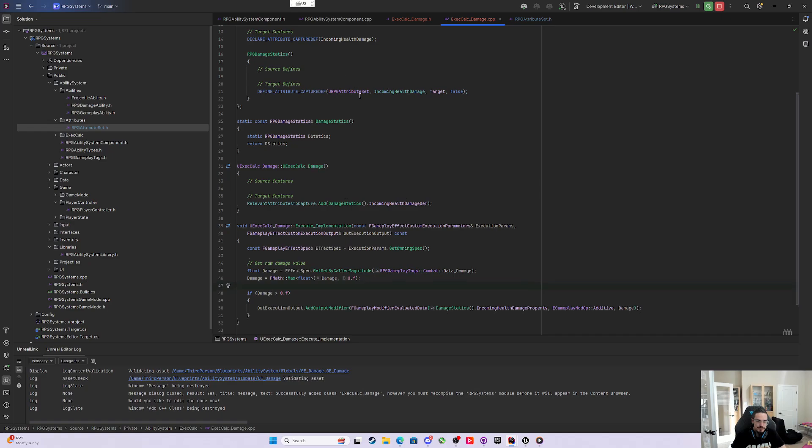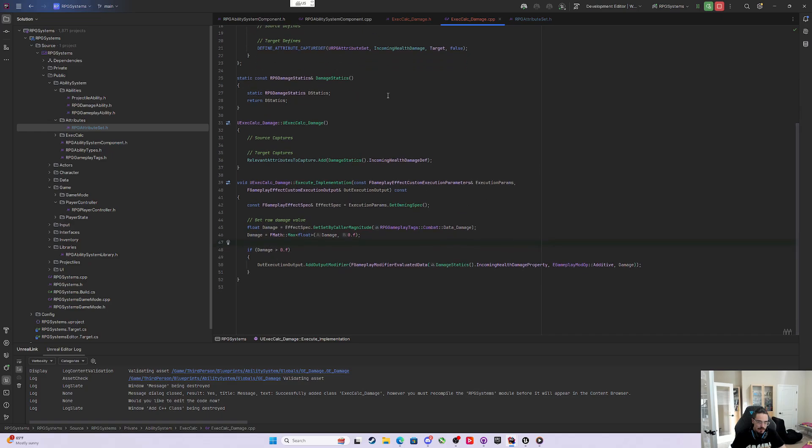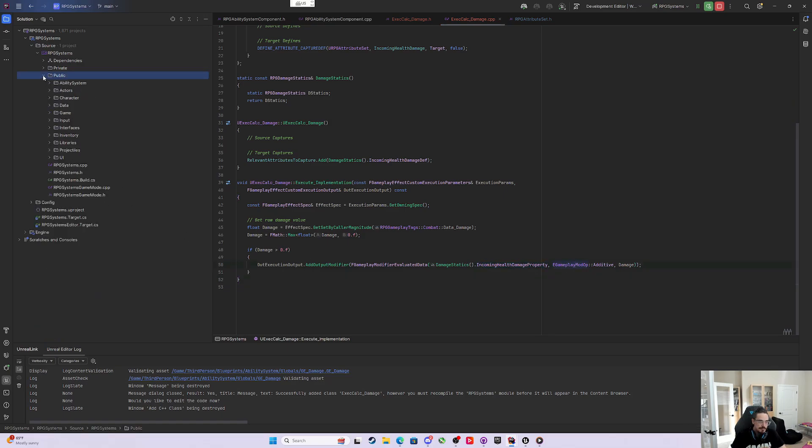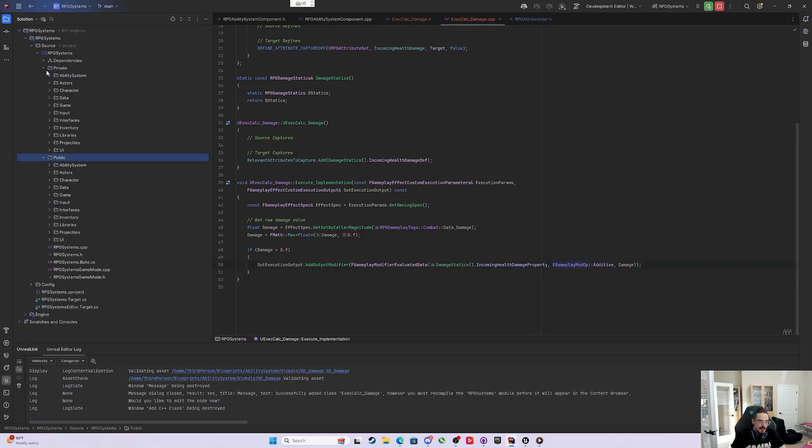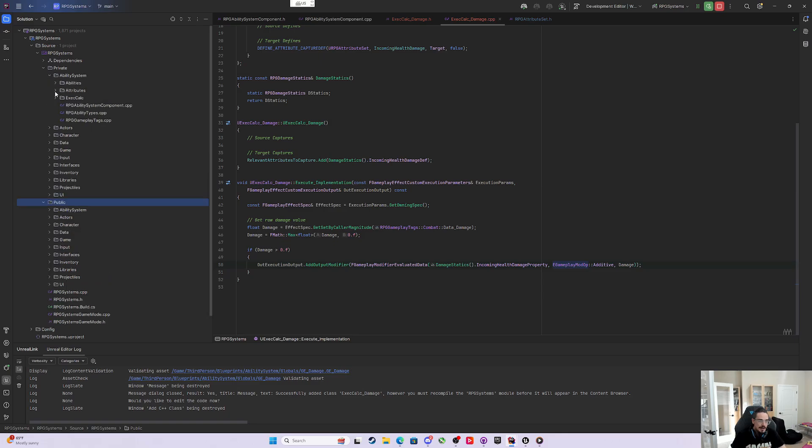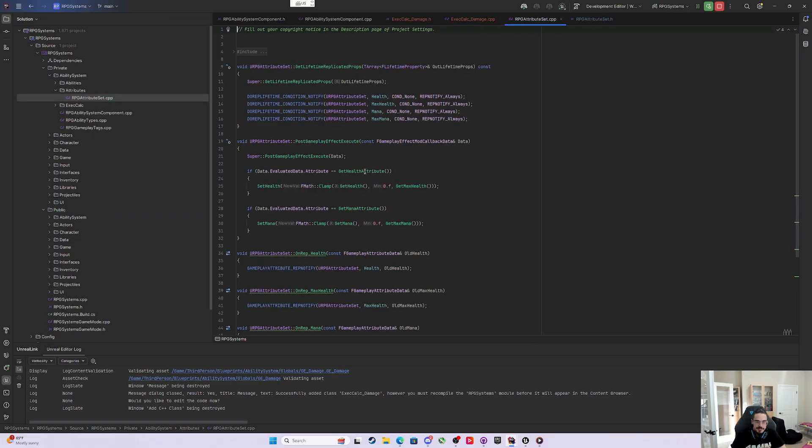Now when this is done, it's going to add this output modifier to the incoming health damage. Which means, back in our attributes, in the attribute set...